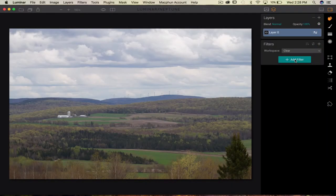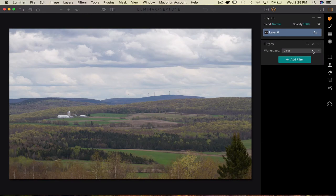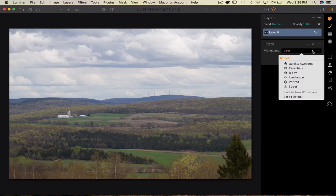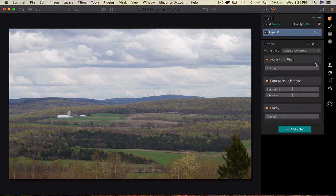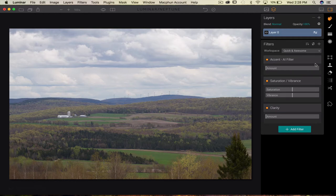Let's start by talking about the workspace. There's a quick and awesome workspace - different workspaces that weren't there before.